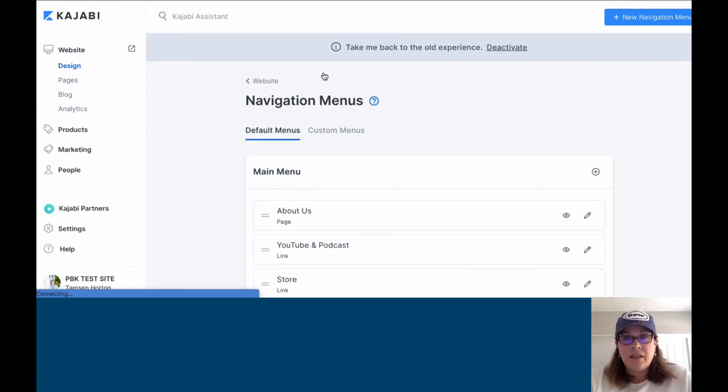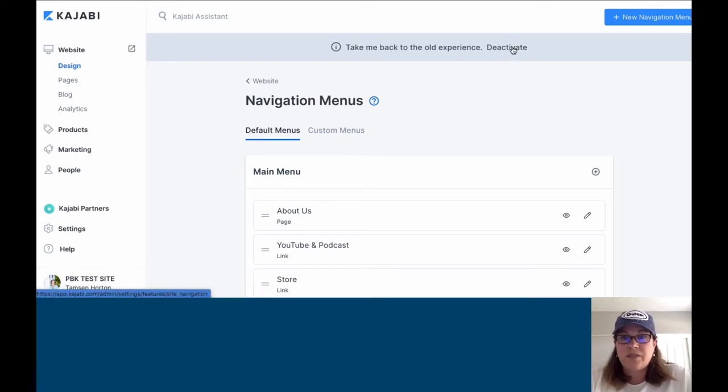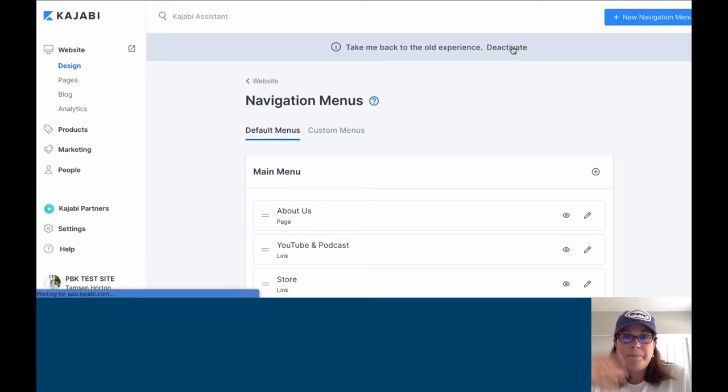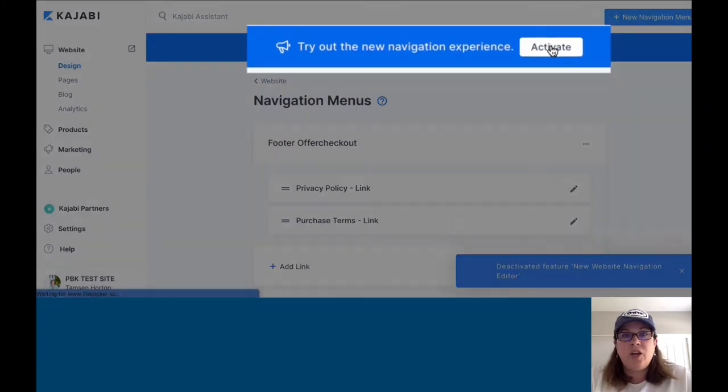You're going to activate the new design, which I have done, or you're going to deactivate it. When you log in, if you haven't activated, yours will likely look like this.